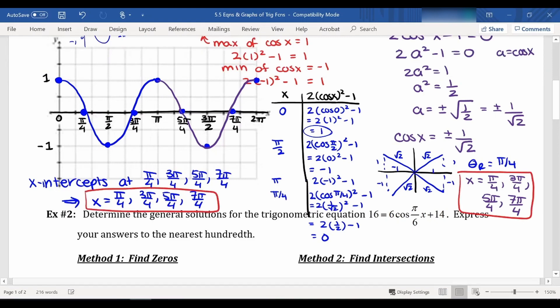So we can solve this algebraically as we did in our previous chapter, but we can also solve graphically. You could use something like Desmos to help you graph, but usually on Desmos the axis labels are not in terms of pi — they would just be decimal answers. So it's not quite as neat, but it might help you check your solutions.